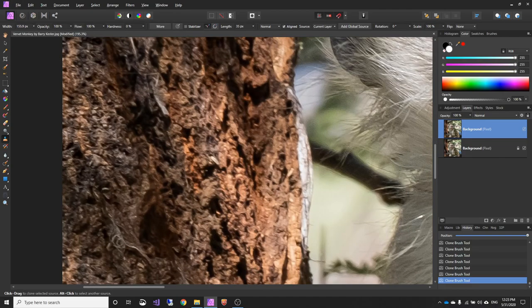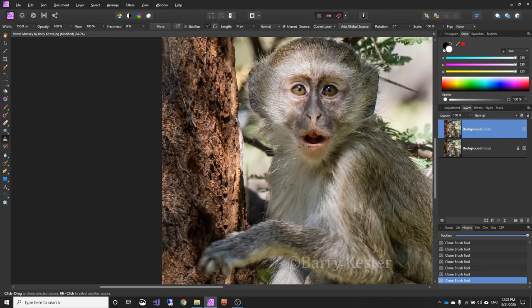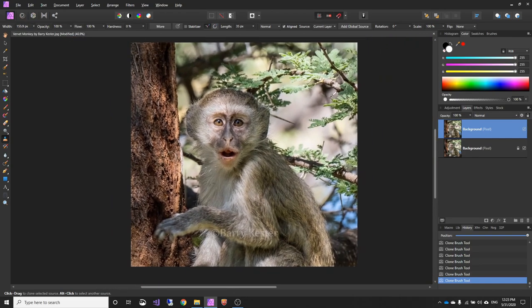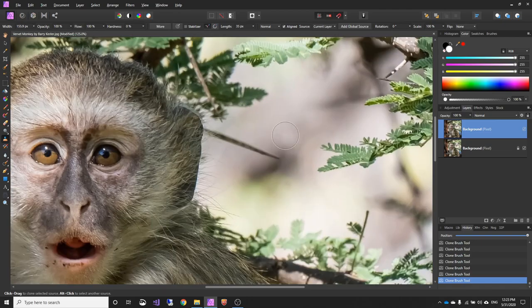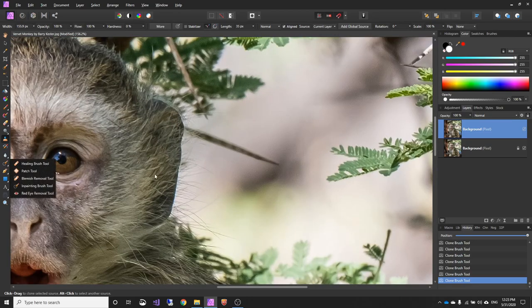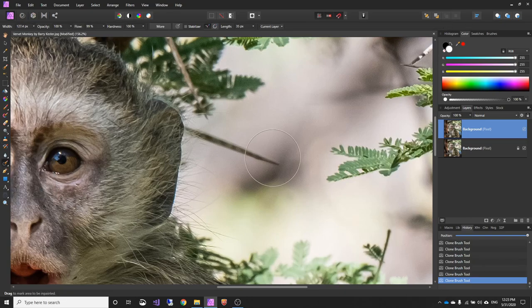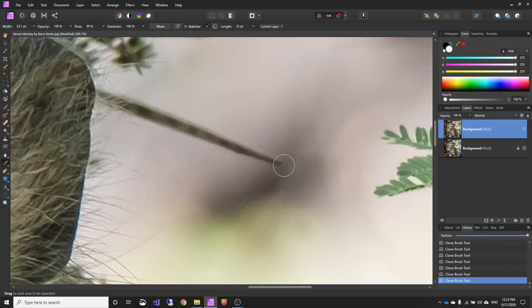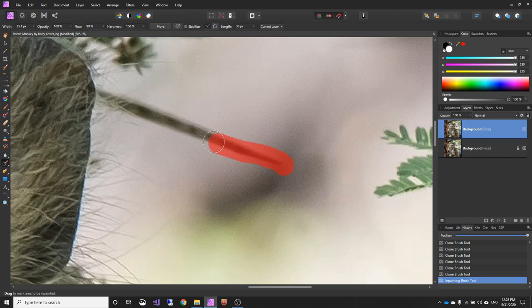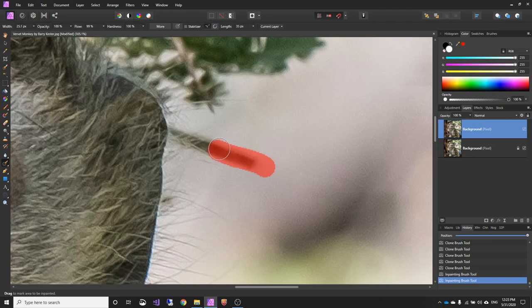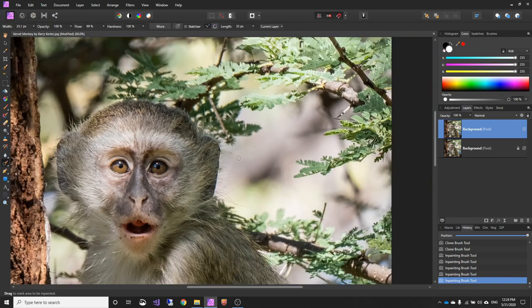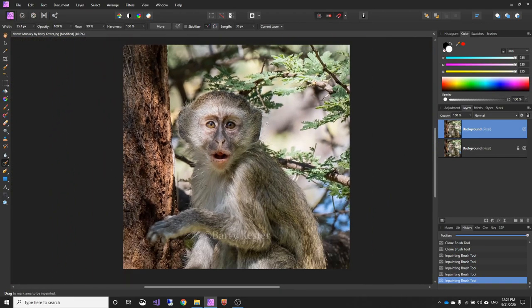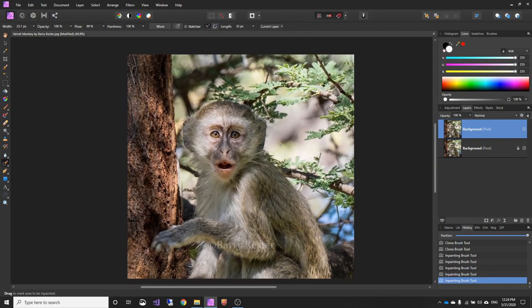That pretty much done that area. This bit here is distracting me a little bit. Let's just move that. Got one area here. It's inpainting tool. Reduce the size. And if we just run over the item. And just the final. Click here. There we go. All the distractions gone.